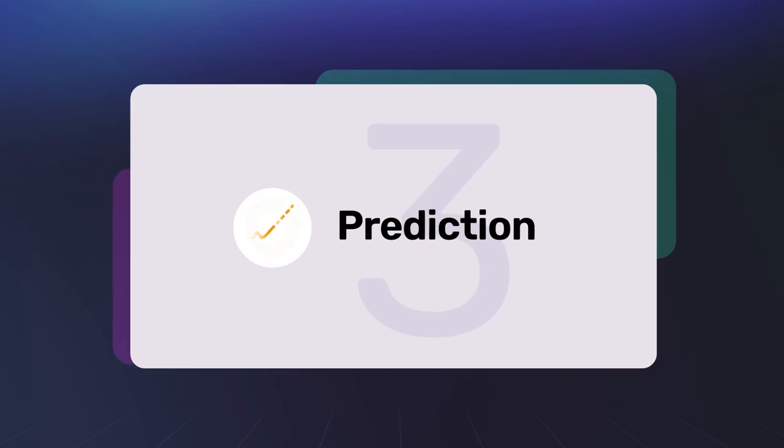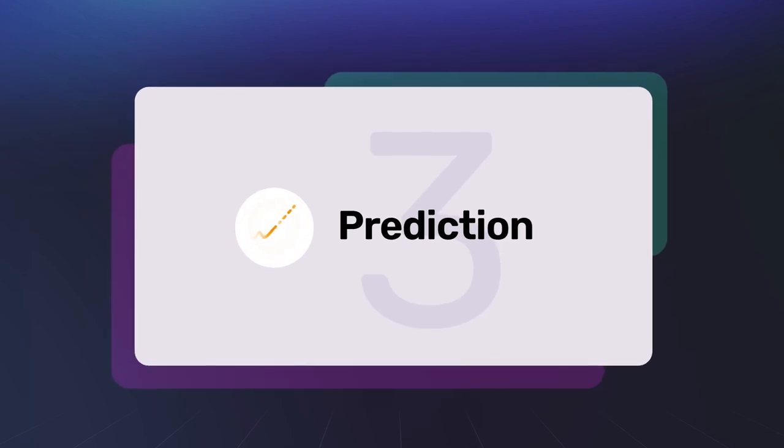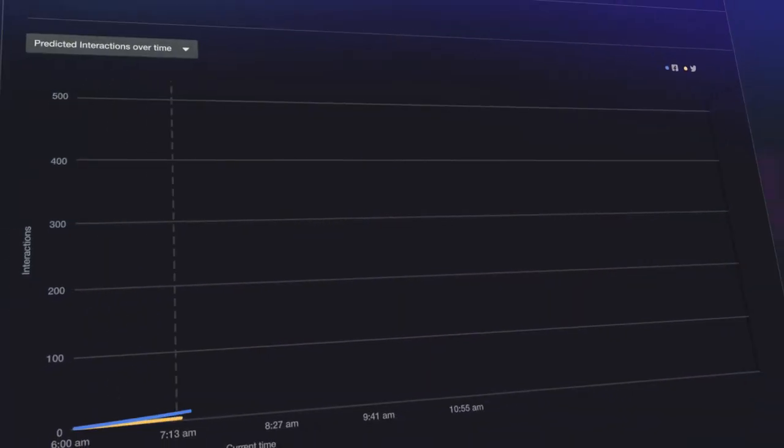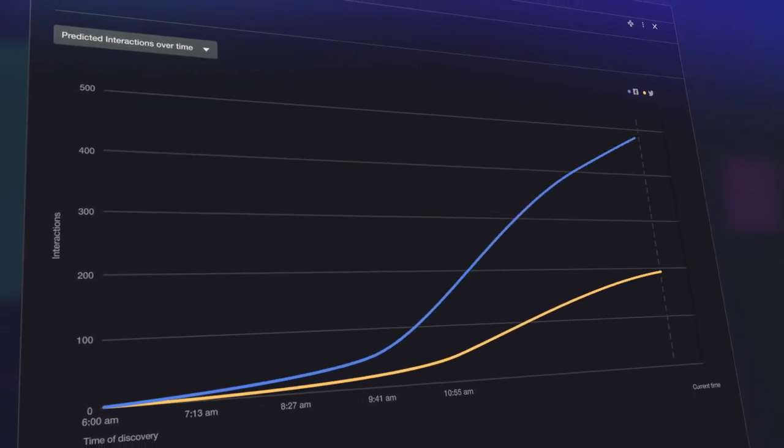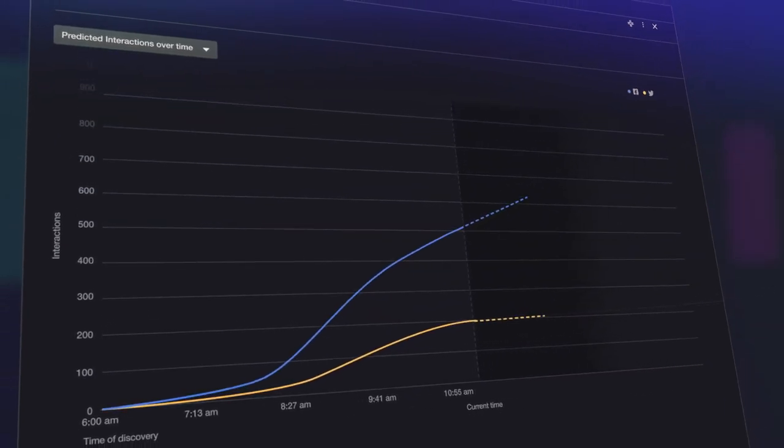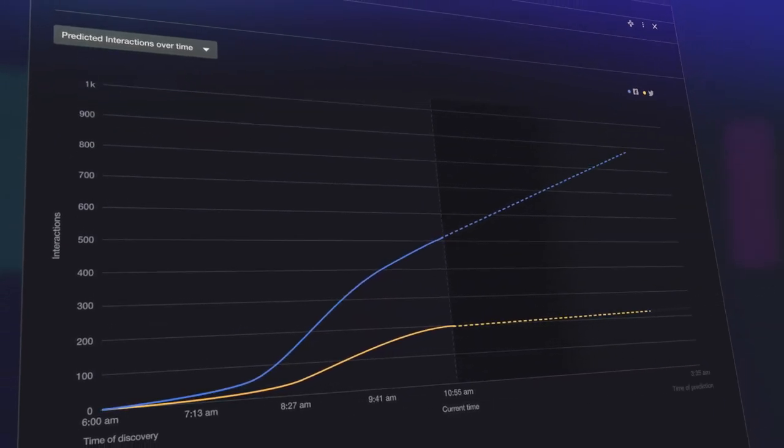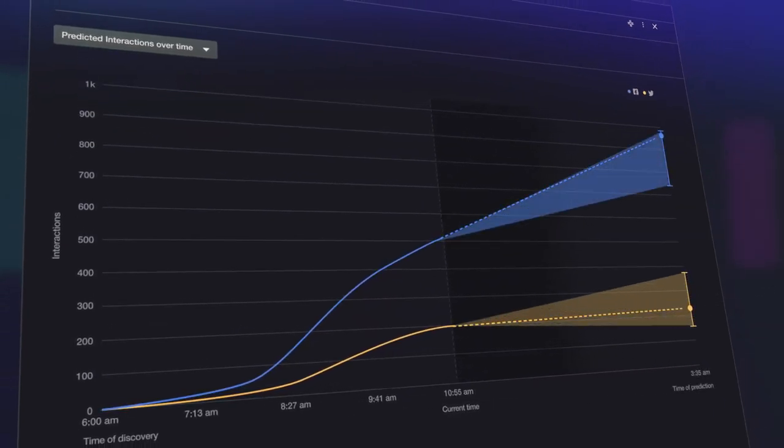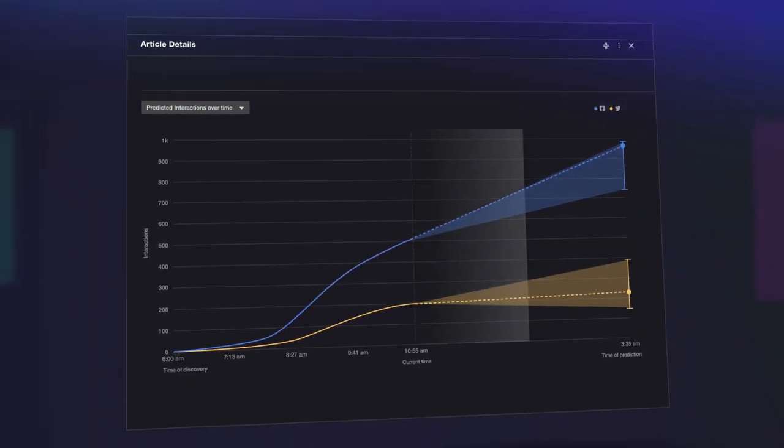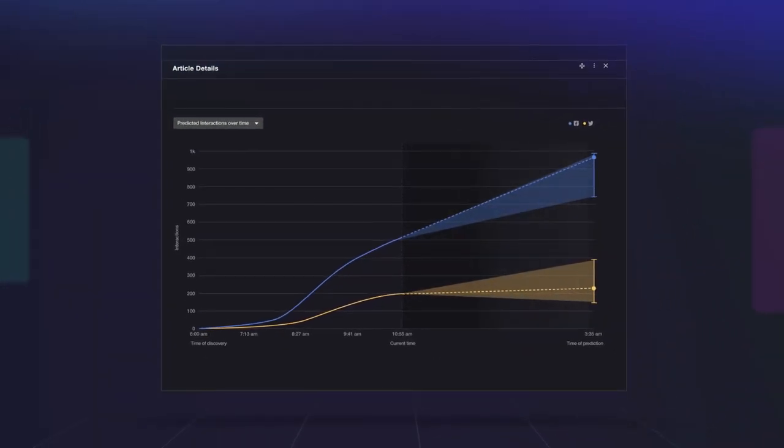Number three is our prediction algorithm. Not only can we tell you how fast a story is spreading, Newswhip can also predict how big it's going to become in the hours ahead, giving you extra time to plan accordingly.